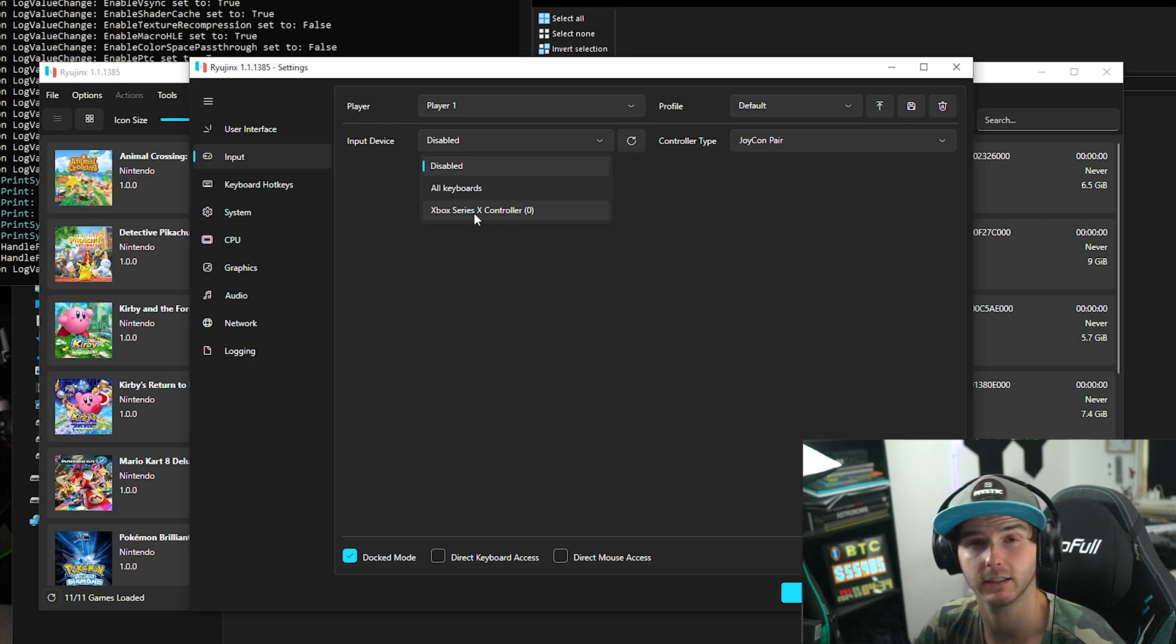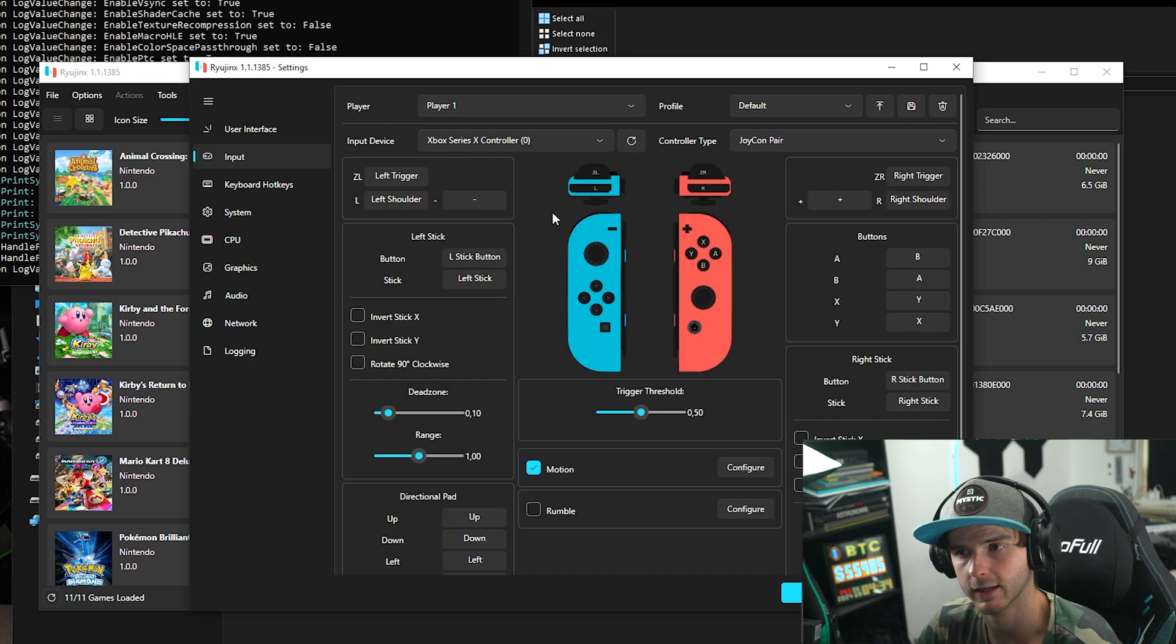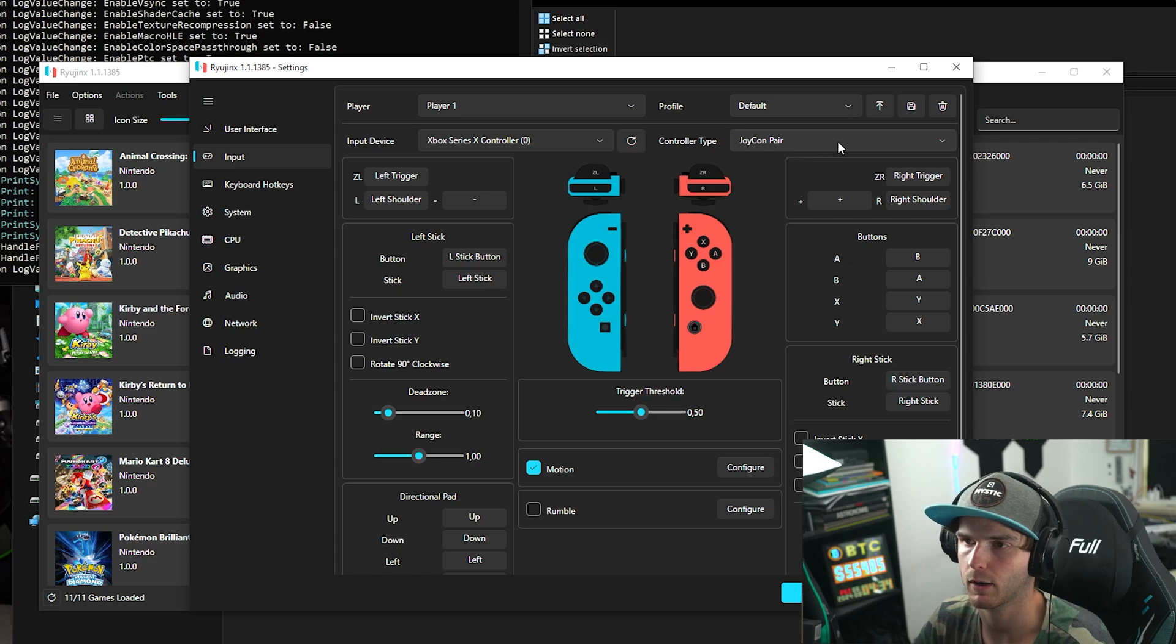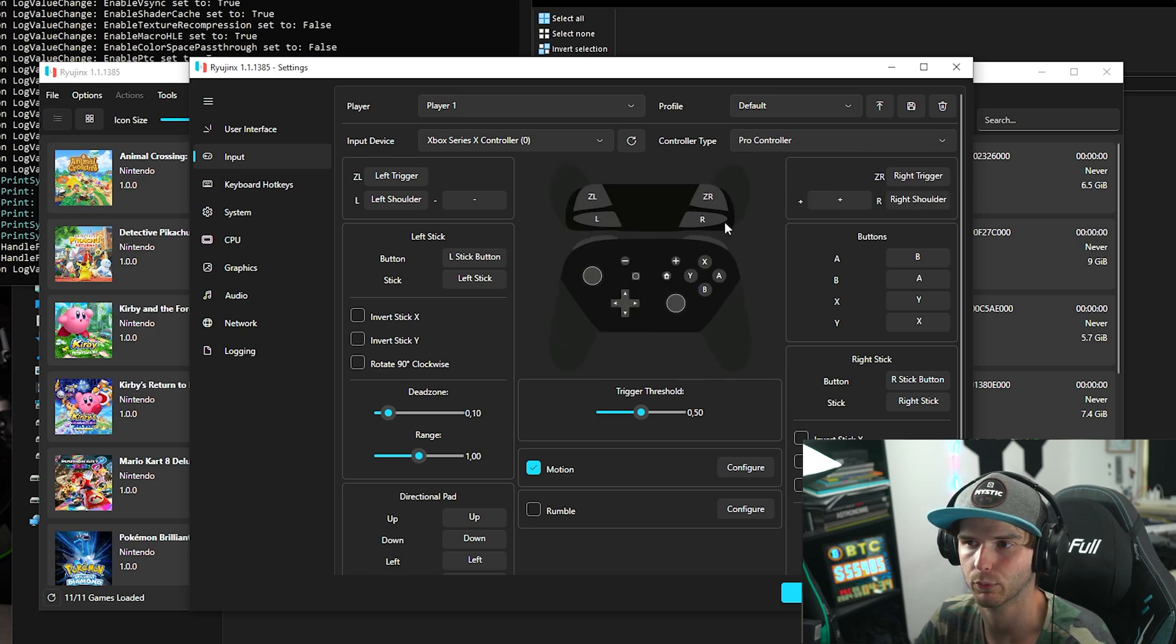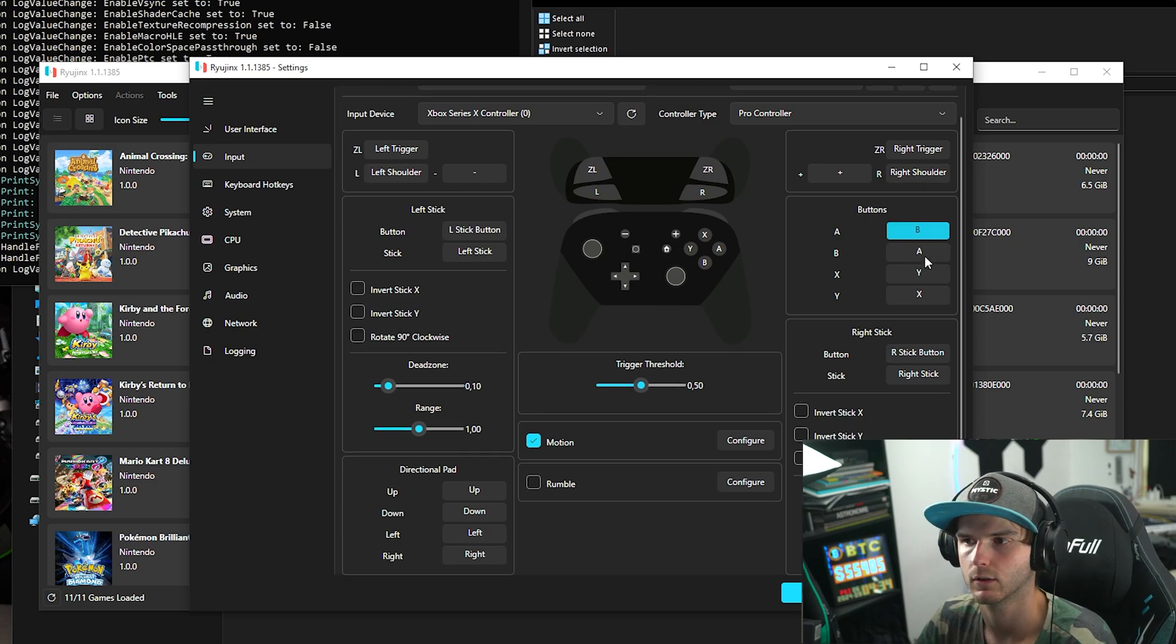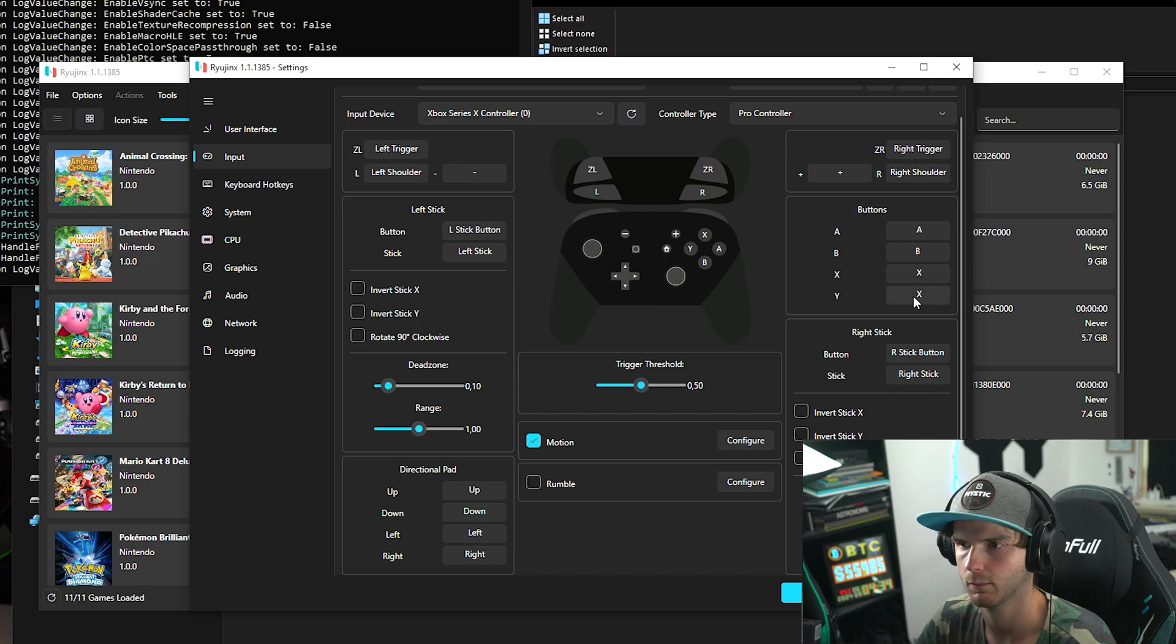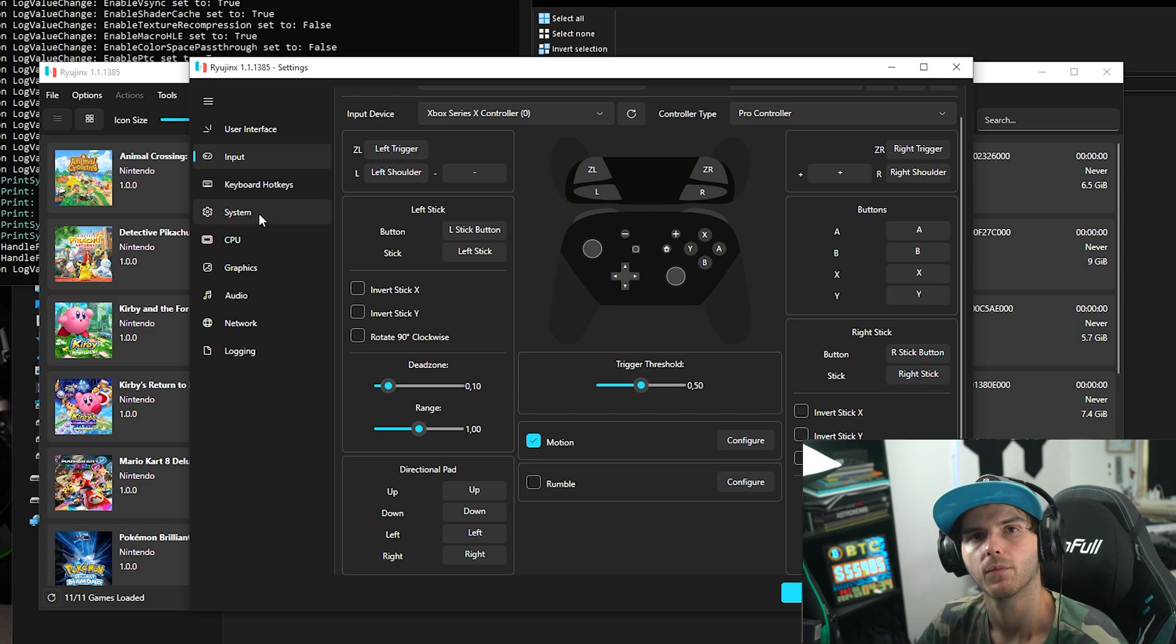Now technically this should work out of the box. Instead of Joycon Pair, I always like to choose Pro Controller and hit Apply. What I like to do is switch the buttons to the correct buttons on my controller because it gets confusing, but this is personal preference.